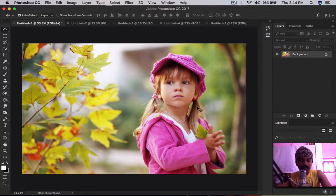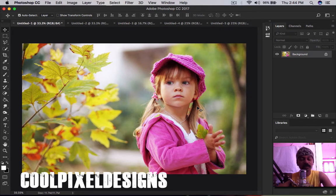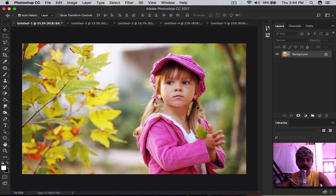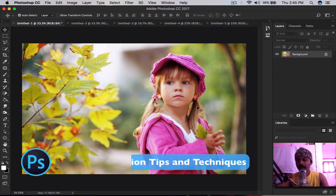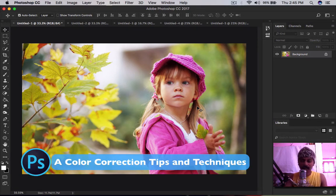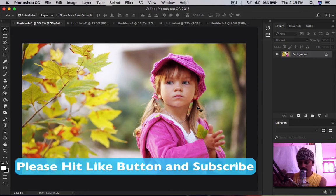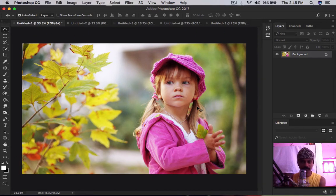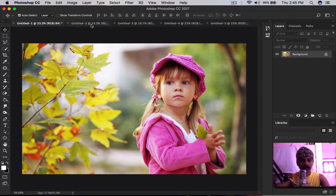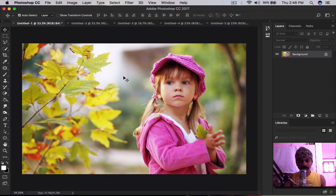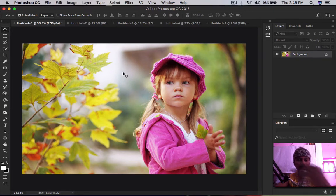Hi everyone, welcome to my channel Cool Pixel Designs. Today we have a tutorial in Photoshop on how to manage your colors inside photographs — how to change specific colors, contrast, brightness, hue, saturations, vibrance, and more. All stock image links will be in the description so you can download and use them.